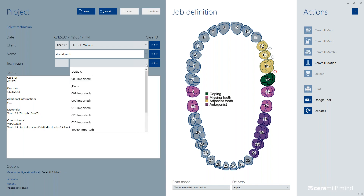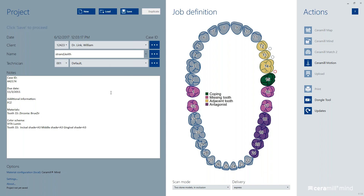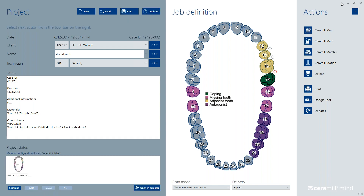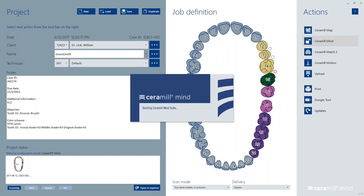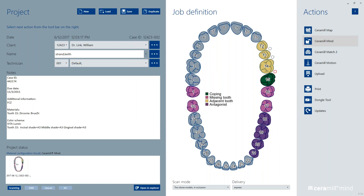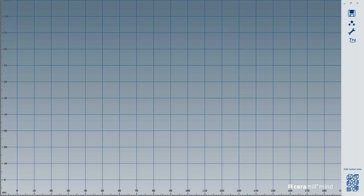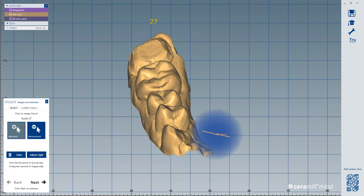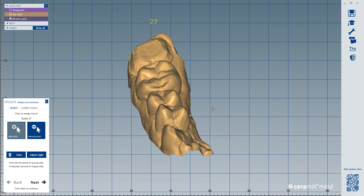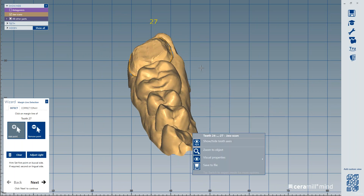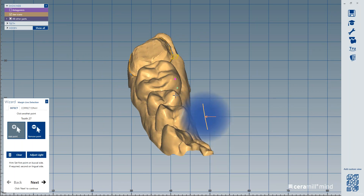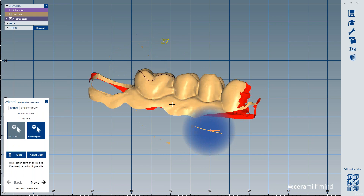At this point I would just drop down and select the technician, save the job, and slide over into our Mind software. You'll notice the information is transferred over. One thing that's really nice about that file — if you look at the file, you'll notice the margin is marked.